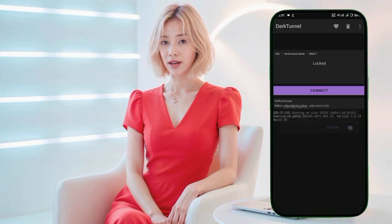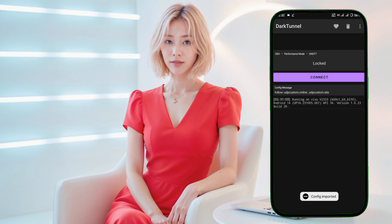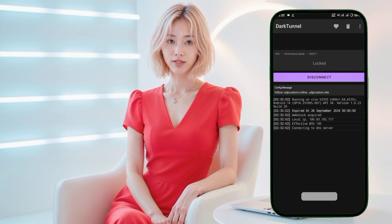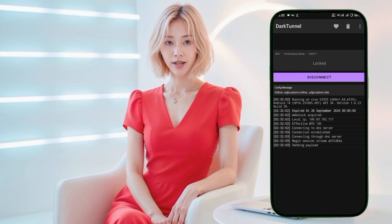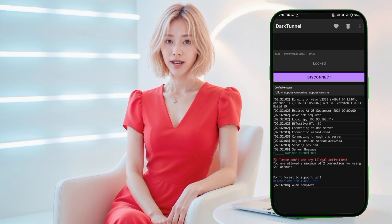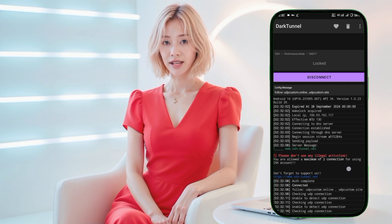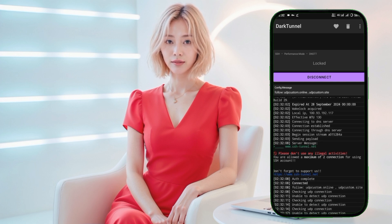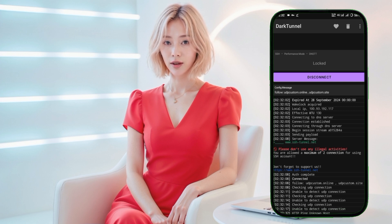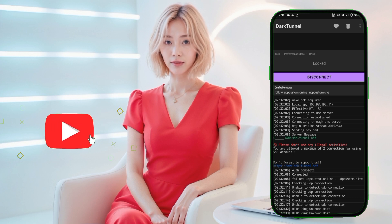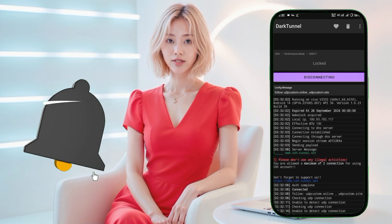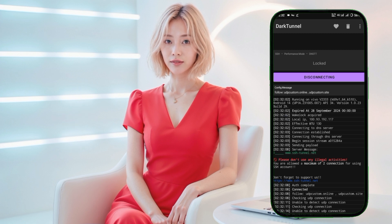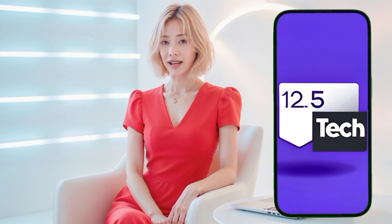With the file successfully imported, all that's left to do is tap on the Connect button to start your VPN connection. Your browsing will now be secure and fast, thanks to the custom Dark Tunnel configuration. That's it for today's tutorial. If you found this video helpful, please give it a thumbs up, share it with your friends, and hit that subscribe button for more tech tutorials. Don't forget to leave a comment if you have any questions or need further assistance. Thanks for watching, and I'll see you in the next one.